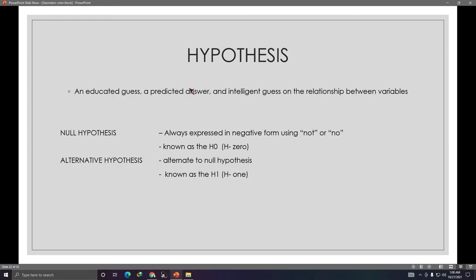Moving on to the hypothesis, the last item for this requirement. A hypothesis is an educated guess, a predicted answer, an intelligent guess on the relationship between variables. Hypothesis is used mainly in experimental quantitative research — there is usually no hypothesis in qualitative research. In quantitative research, we use the null hypothesis and the alternative hypothesis.